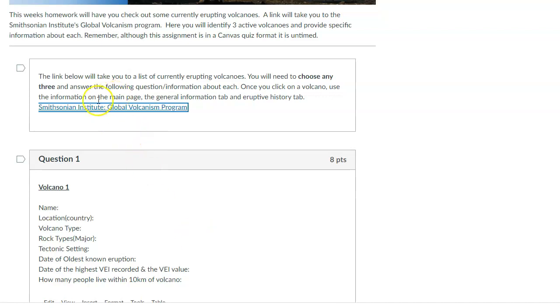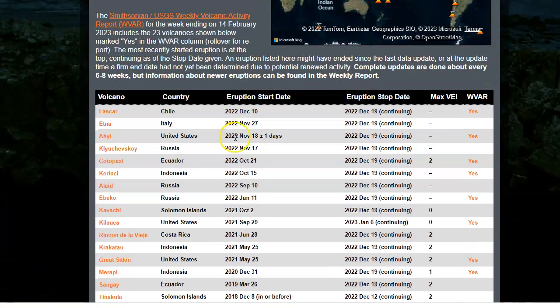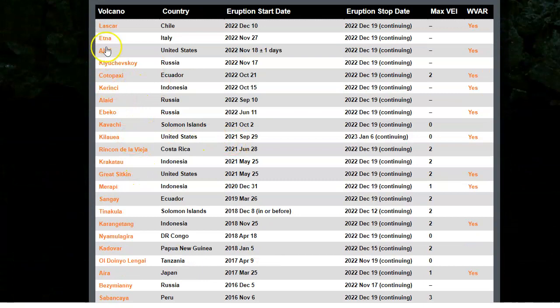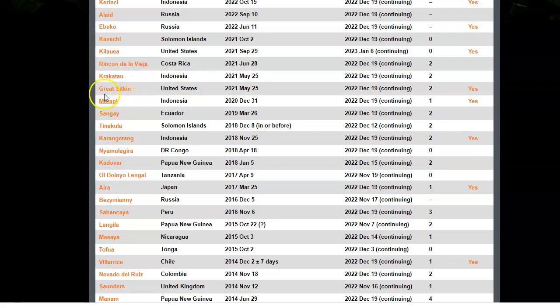When you click this Smithsonian link, you should come to here and here it has active volcanoes. And so you can choose any of these that you would like because these are all considered active. They're erupting.